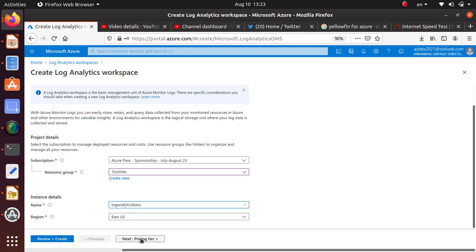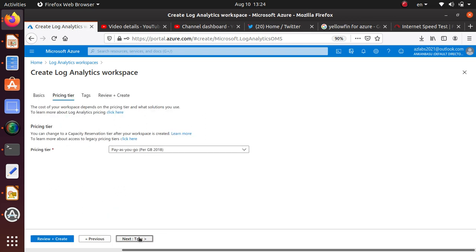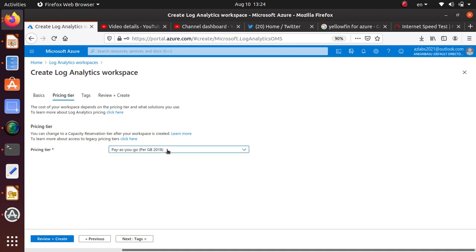And pricing tier, if you look at it, you have multiple different options usually available for many other resources here. You have only one option, pay as you go. So just select that one.